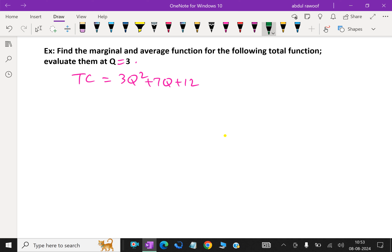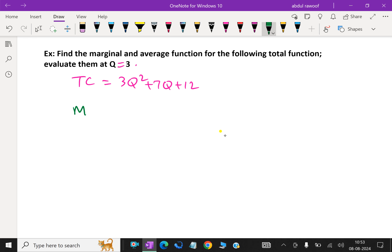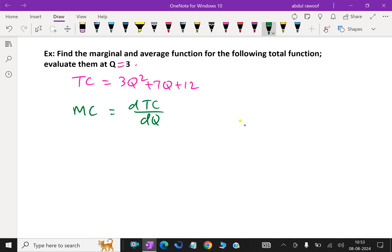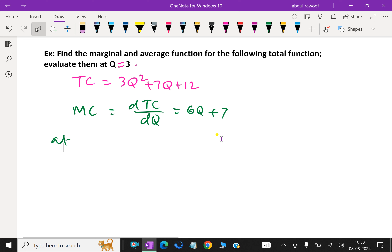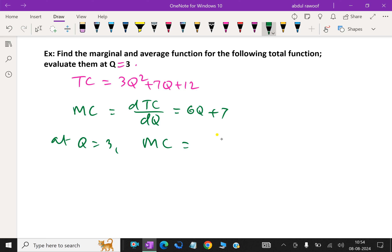First we have to find marginal function MC. Marginal cost, that is MC, we have to differentiate this function with respect to q. That is d(TC) over dq, which is equal: 3q square differentiation is 6q, plus 7q differentiation is 7. At q equal to 3, MC equal 6 into 3 plus 7, that is 18 plus 7 is 25.